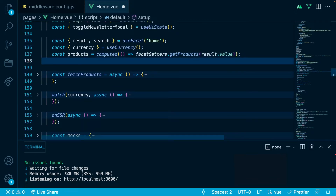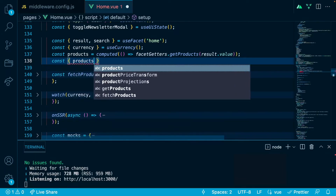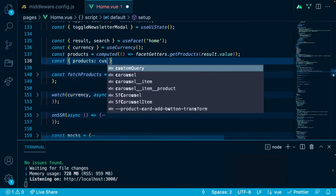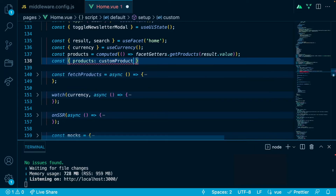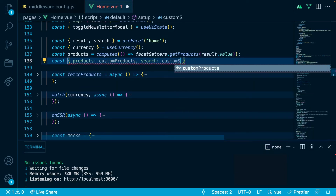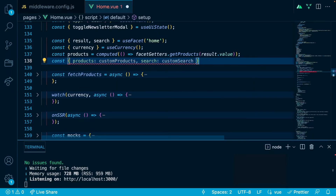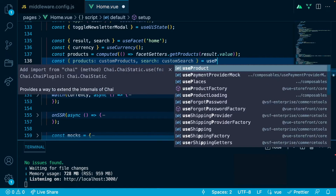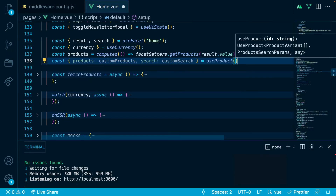Next I will use this composable with some different naming. So we will write const, destructuring 'products' which I will rename to 'custom products', and the 'search' method which I will also rename to 'custom search', and I will take it from use product, passing the id 'custom products'.